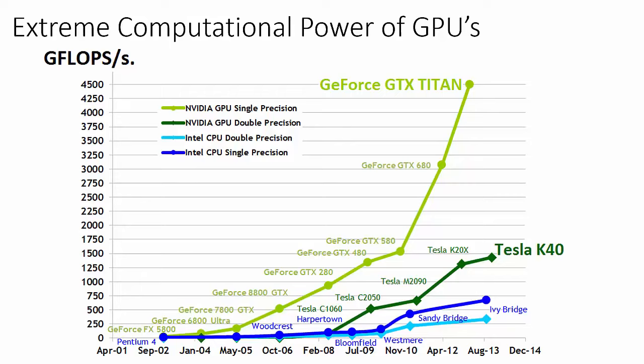Focusing our attention on the GeForce Titan, we can see that the amount of computational throughput the GPU offers us is almost an entire order of magnitude greater than Intel's corresponding CPU.